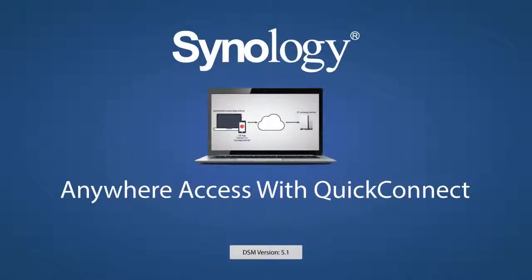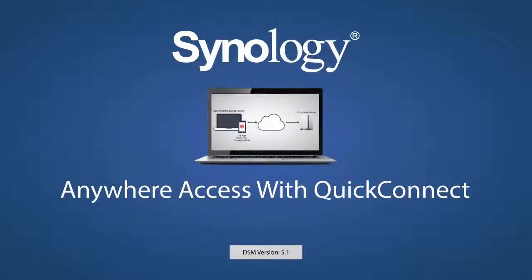Taking control of your storage on the go is easy with QuickConnect, a free, easy-to-use service by Synology. With QuickConnect, there's no ports to forward, no fees, and secure connectivity with your NAS, all rolled into one easy-to-remember ID.